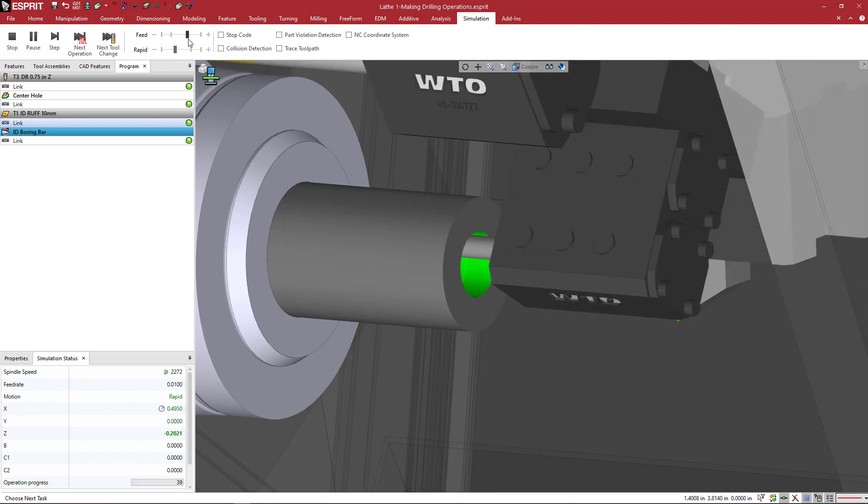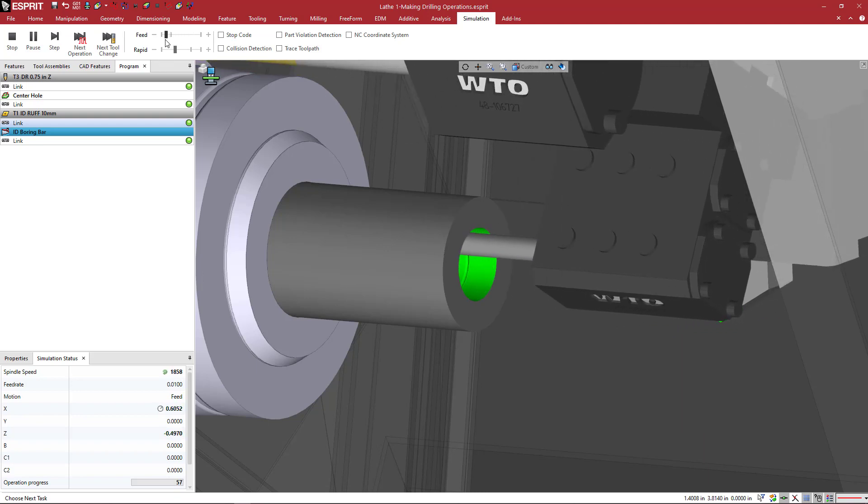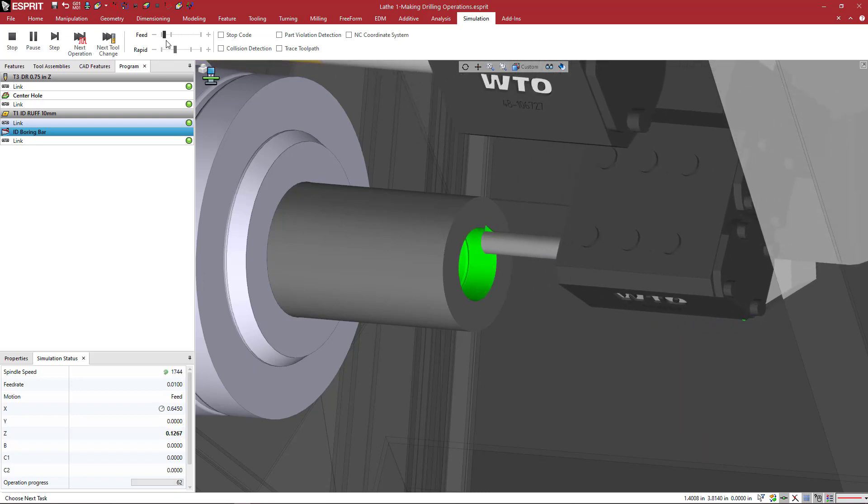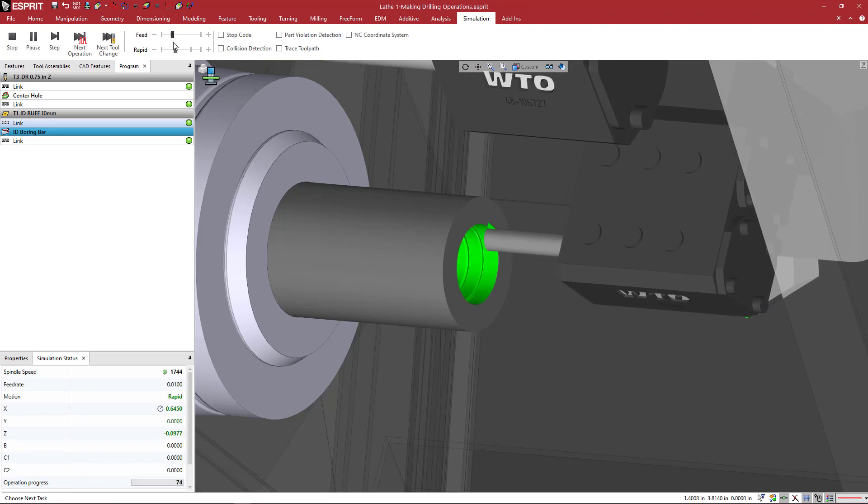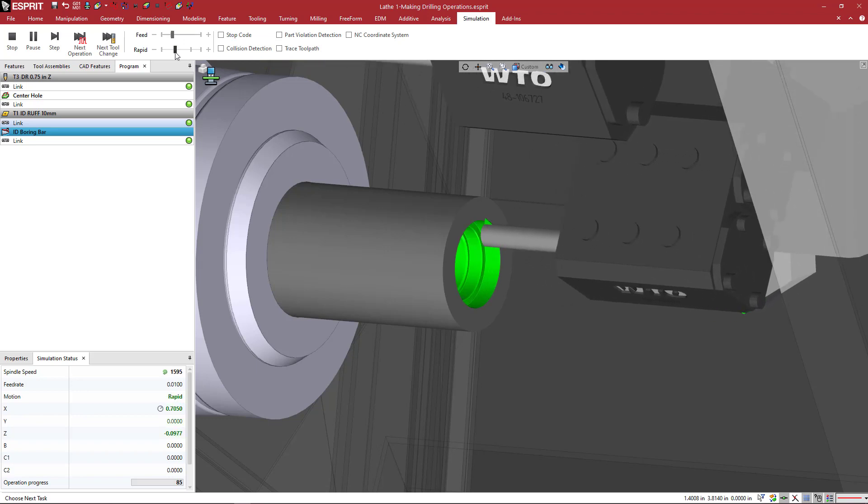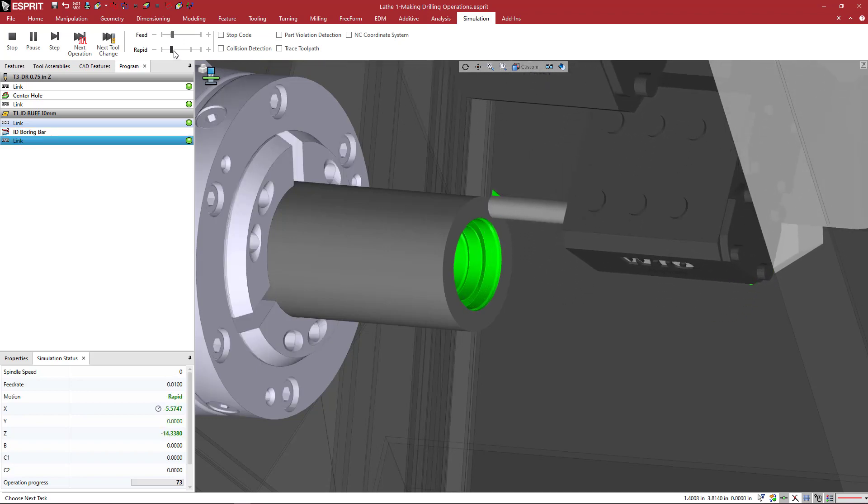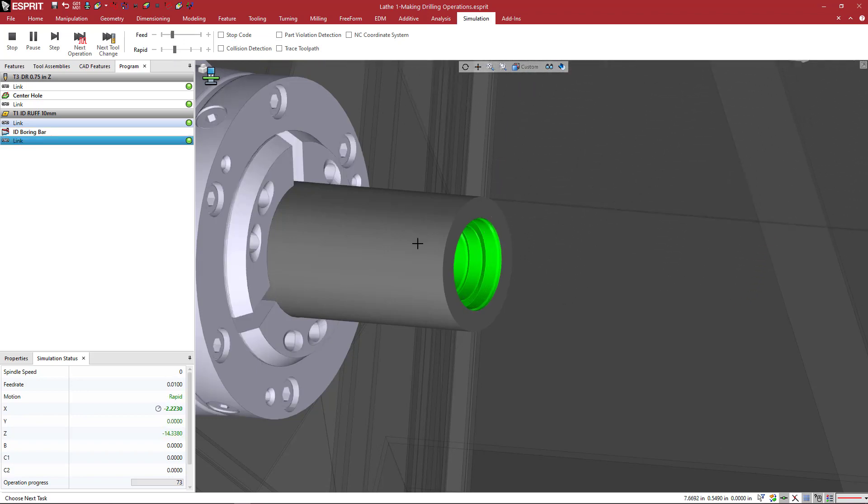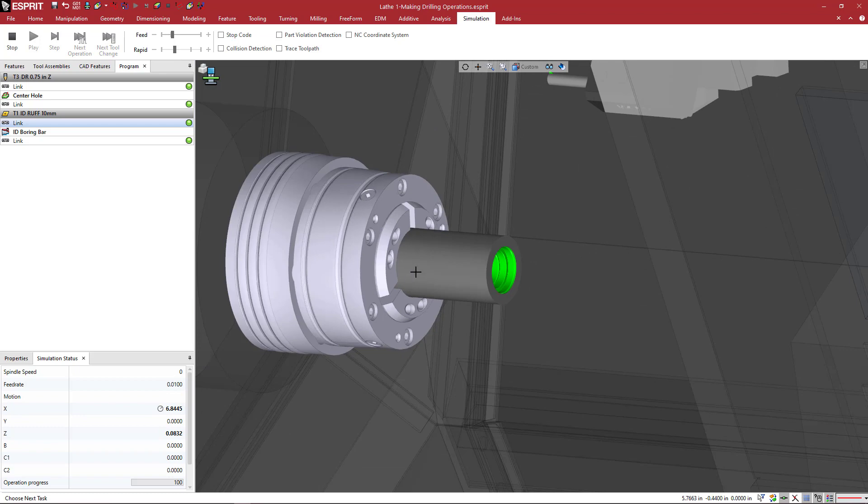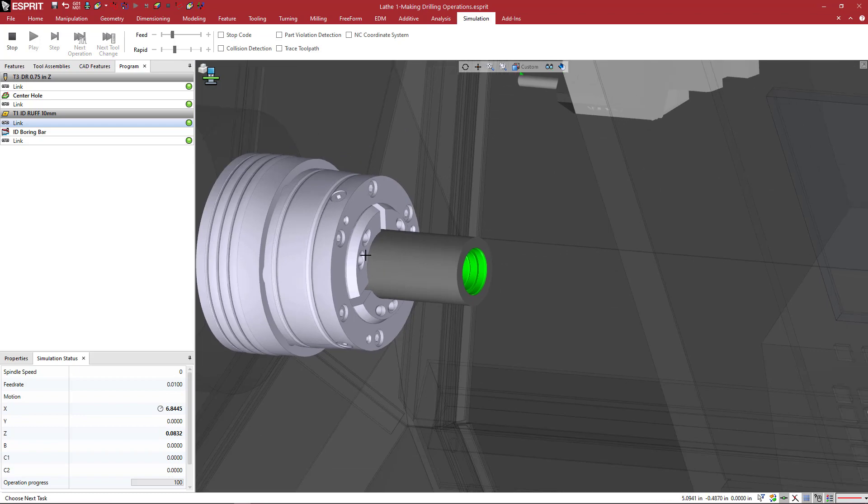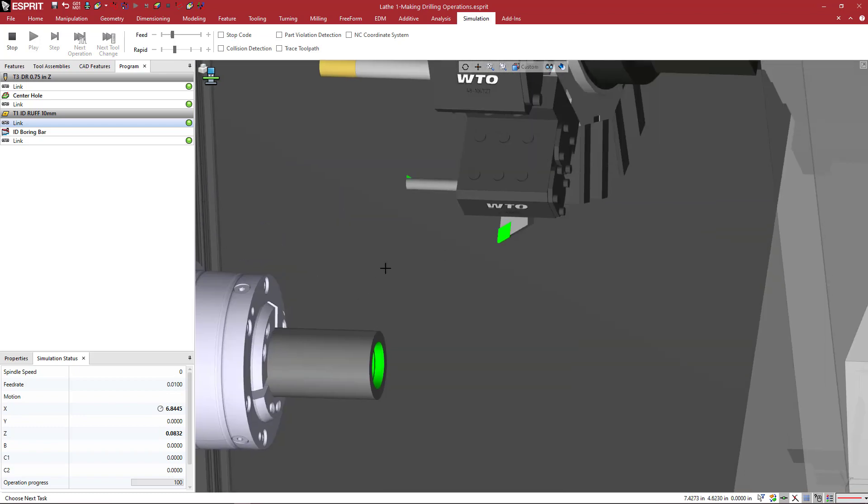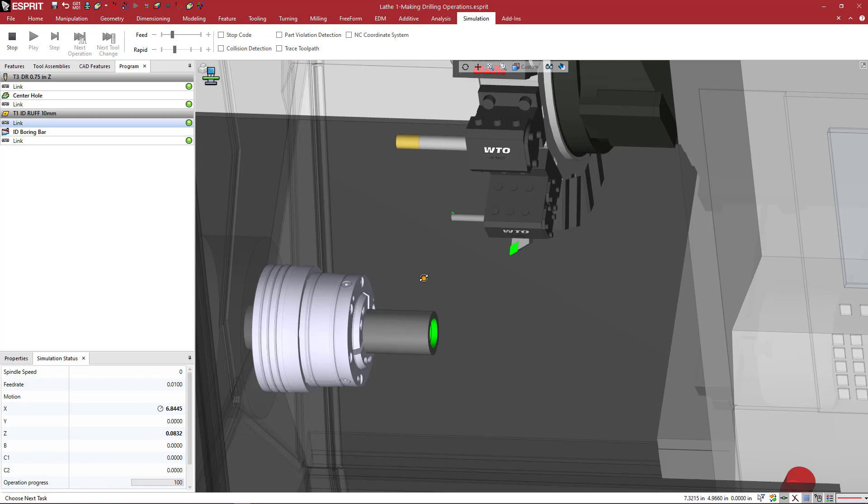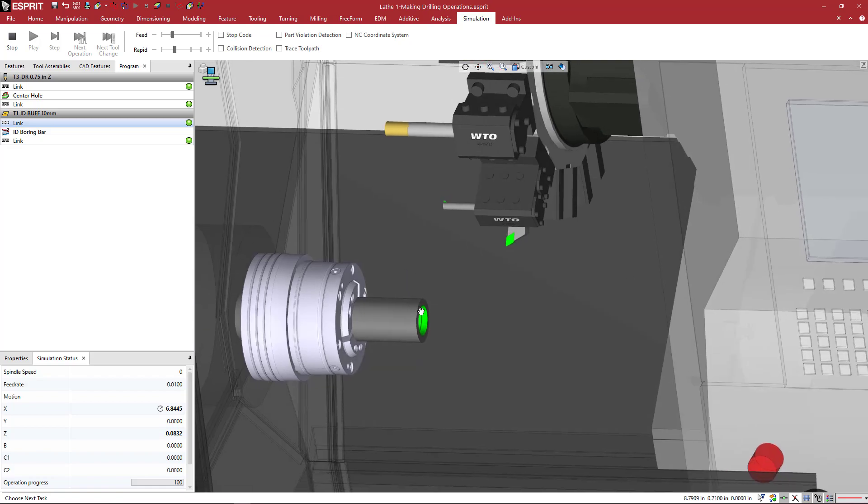And again, we can speed up the simulation or we can slow it down to a very slow crawl, depending on how quickly you want everything to execute. We see the stock spinning, the collet chuck spinning. Everything is behaving as it would on the machine.